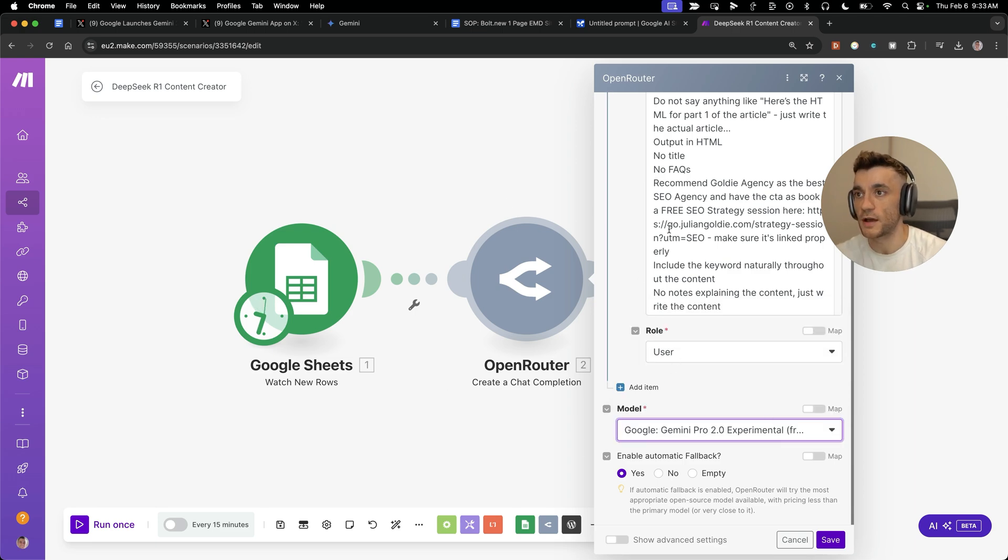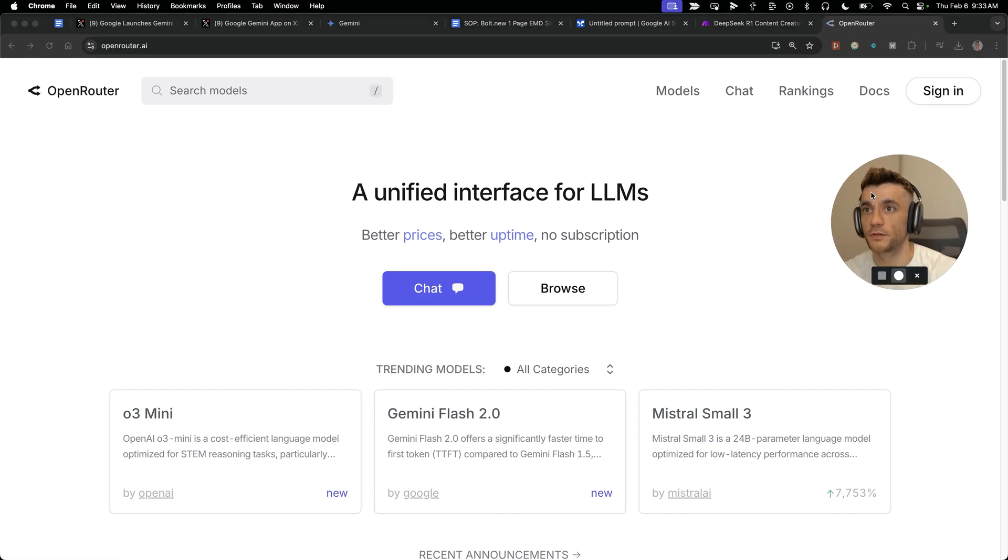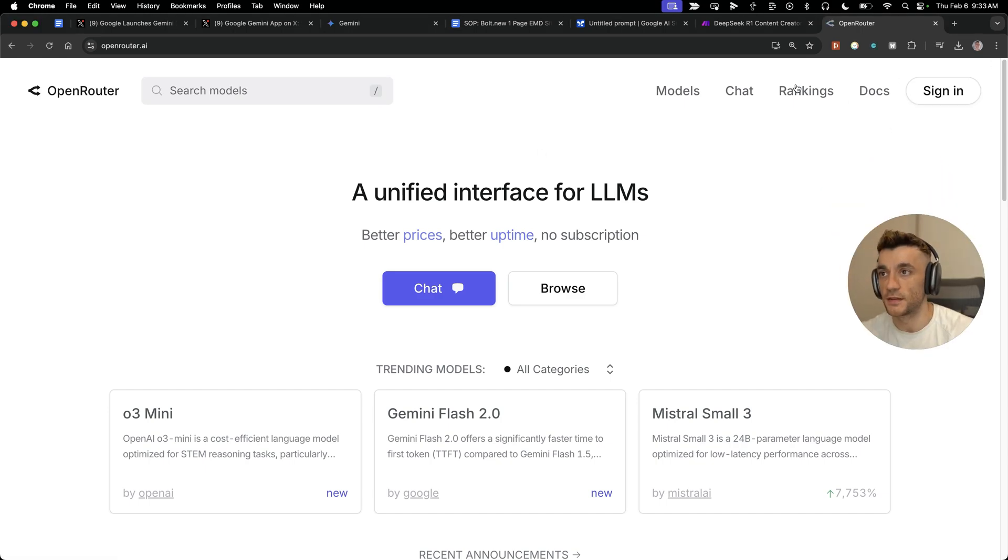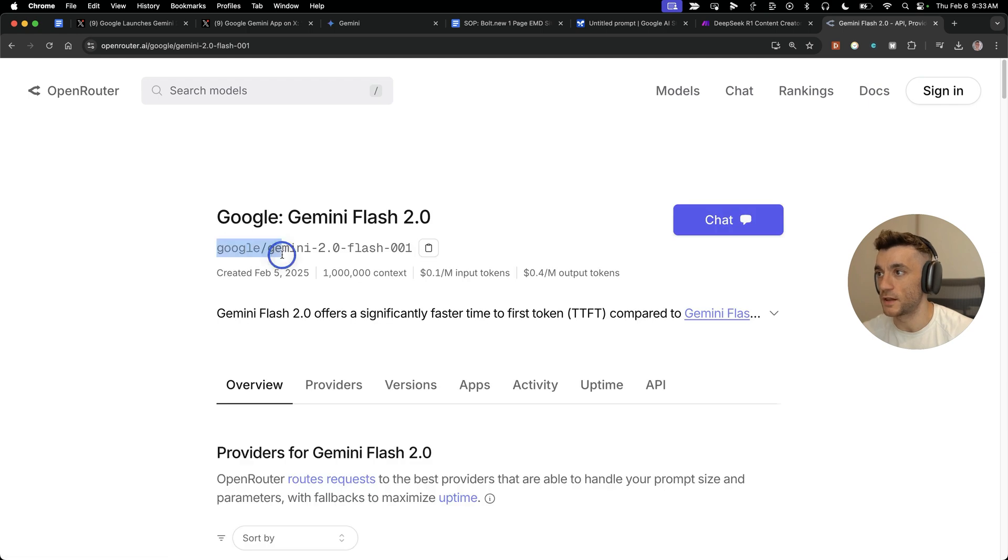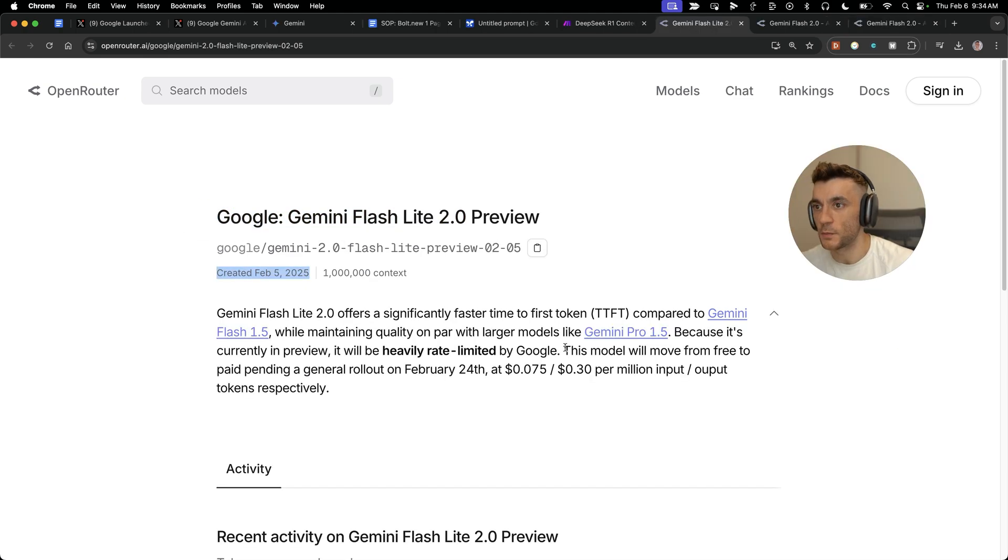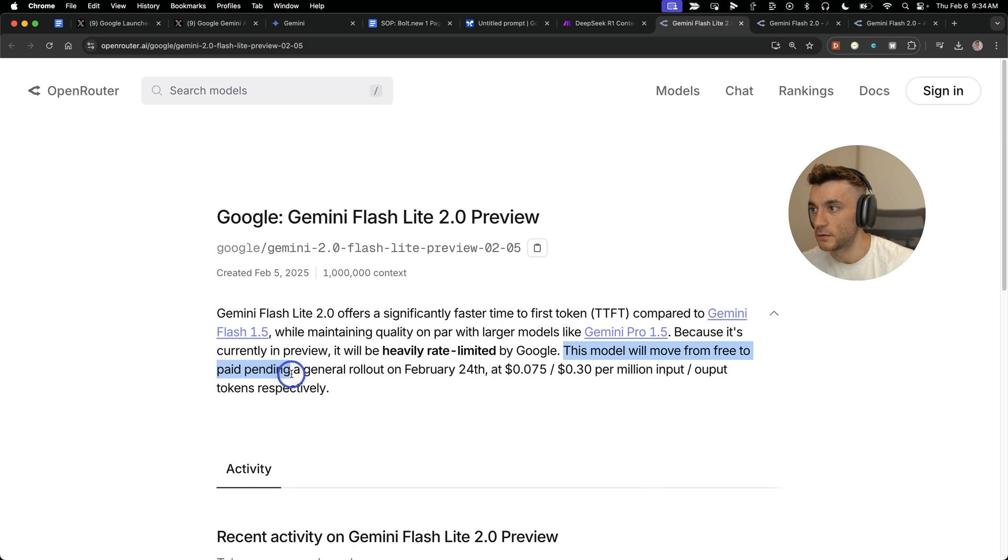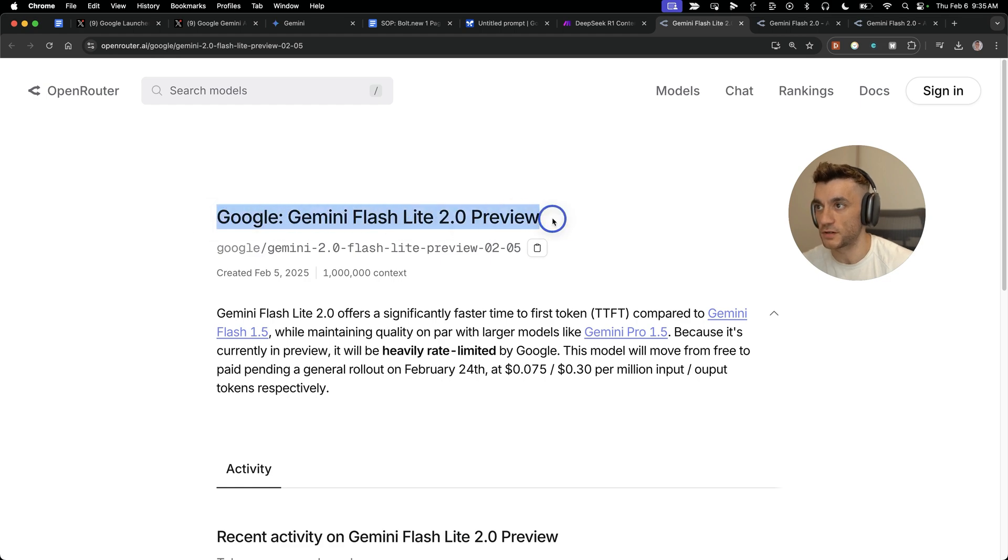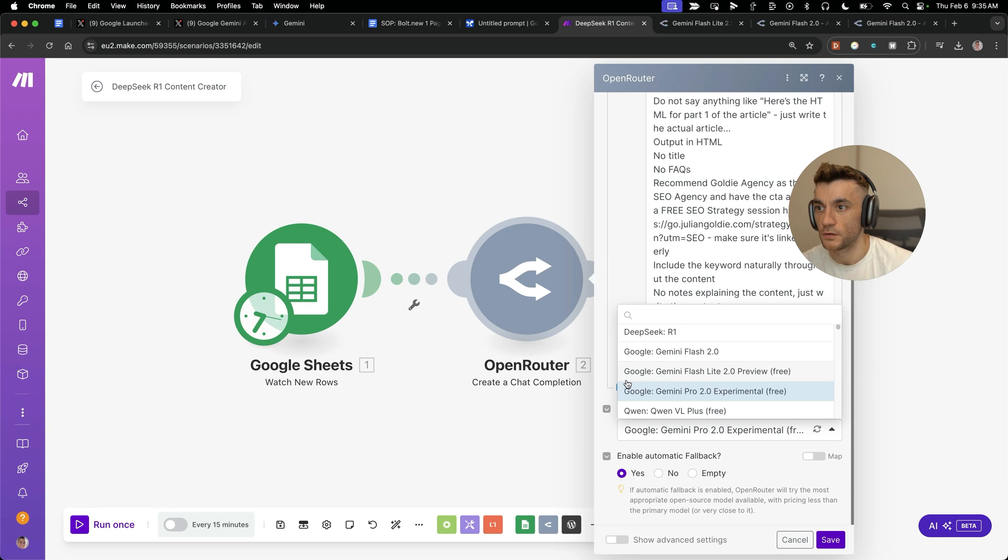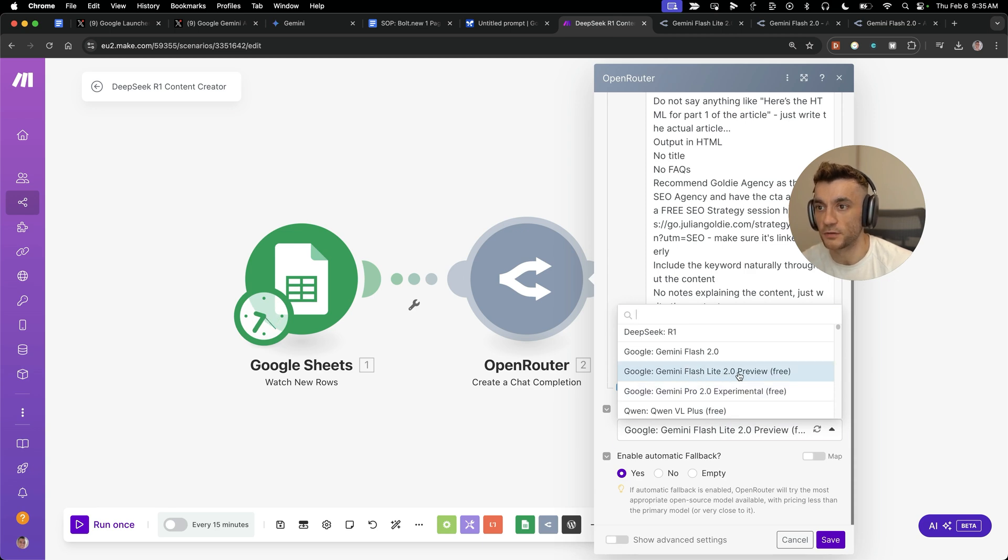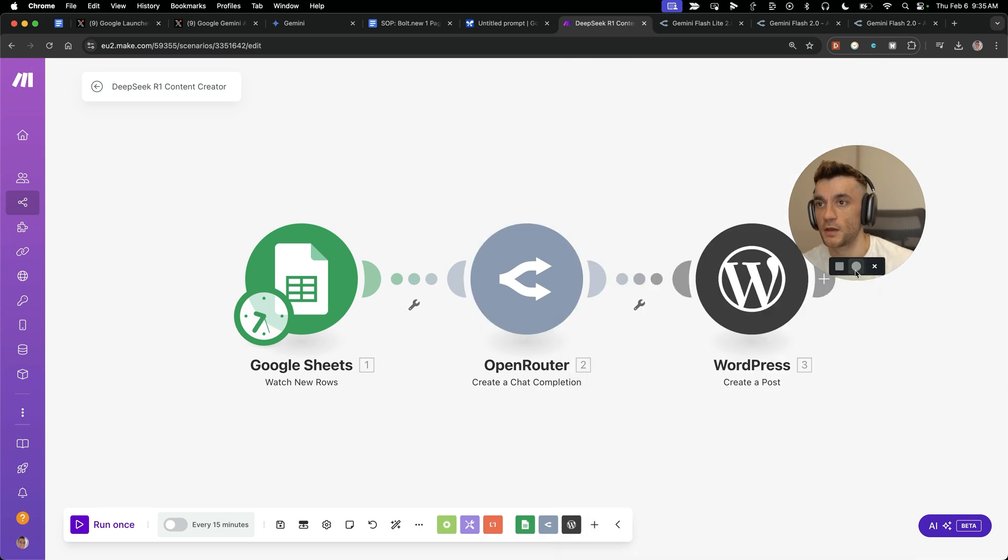If you're not sure how to connect these, you just go to Open Router, sign in, grab an API key, and then you'll be able to access Gemini Flash. This was created on February 25th. This is a free model you can use. It does say this model will move from free to paid pending a general rollout on February 5th, but you can see here right now it's still free. Google Gemini Flashlight 2.0 Preview is free to use right now.